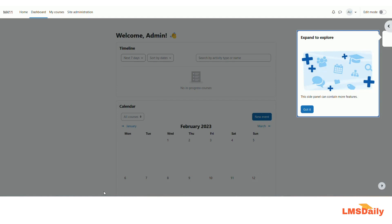Congratulations — you have Moodle installed on your own XAMPP server. You can now start creating your own courses and building your learning environment in Moodle. In subsequent videos, I will show you how to create courses and add activities and resources. Thank you for watching. If you faced any problems during any part of this video, feel free to post in the comments section below and I will help as much as possible. If you have not yet subscribed to our YouTube channel, please click the subscribe button and press the bell icon. Thank you very much.